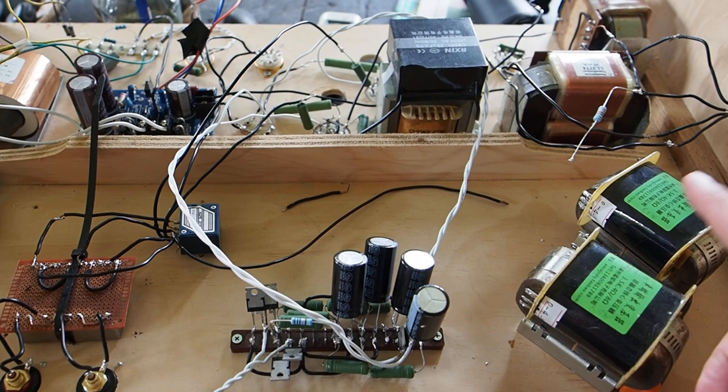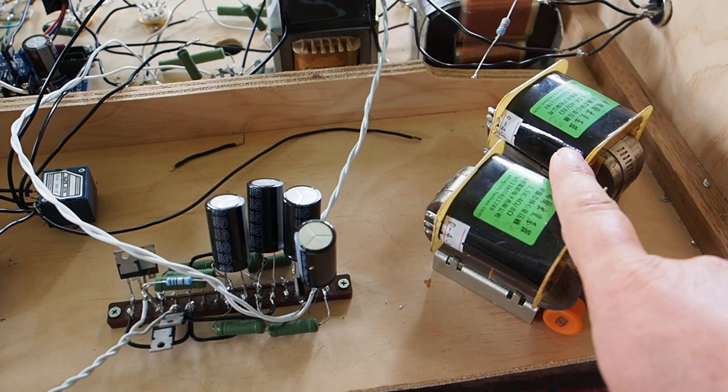Hello friends and welcome to another video. In this video I want to give you a short update on the headphone amp project.